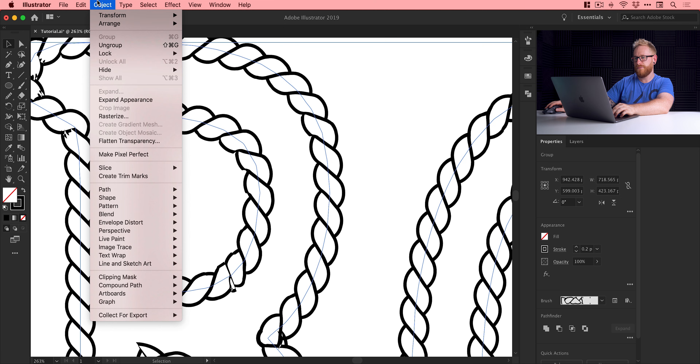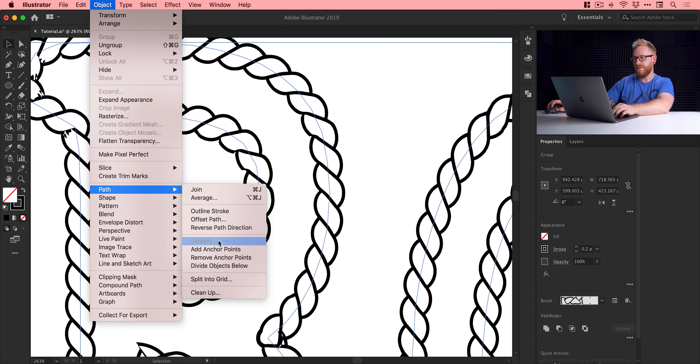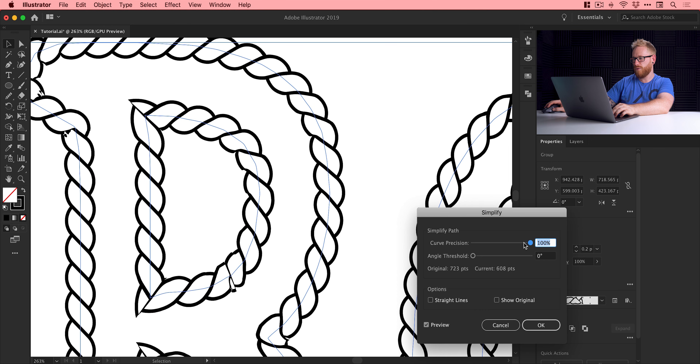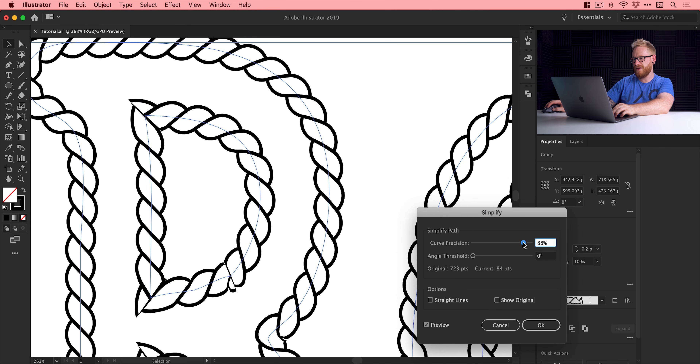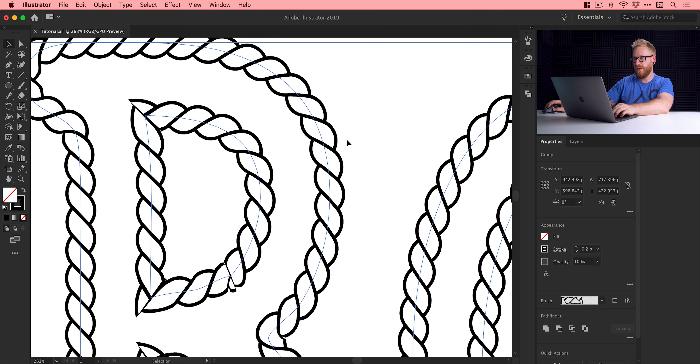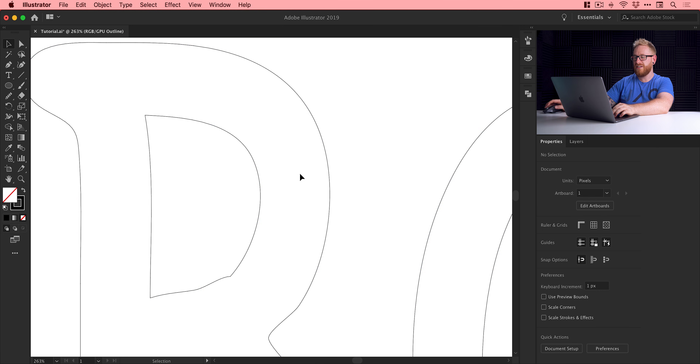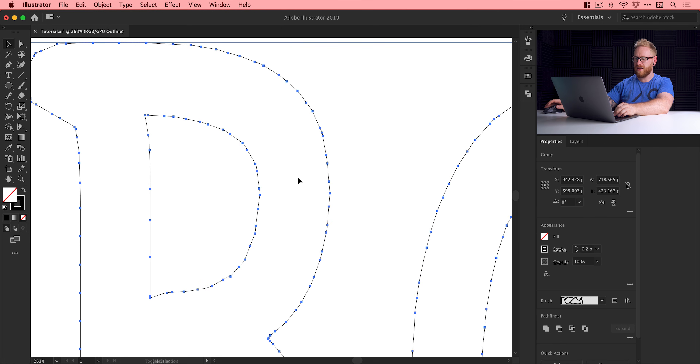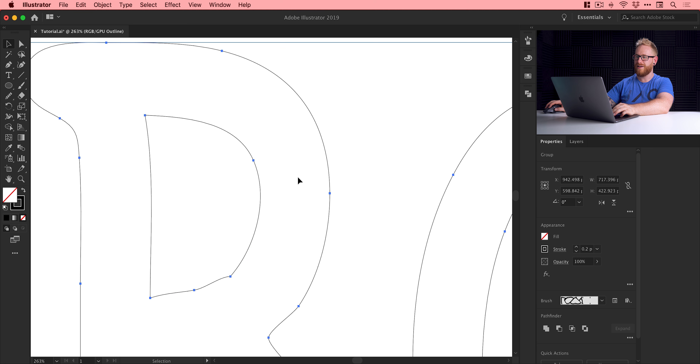We could go and do this again — Path, Simplify — and try a slightly lower percentage, so we'll go for 90%. Jumping back into outline mode, you can see we've gone from having this many anchor points to this many. Sometimes between 90% and 100% works well — dropping it down to 90% or a little bit below will drastically reduce the number of anchor points. The more anchor points and jagged angles, the more problems we're going to get.